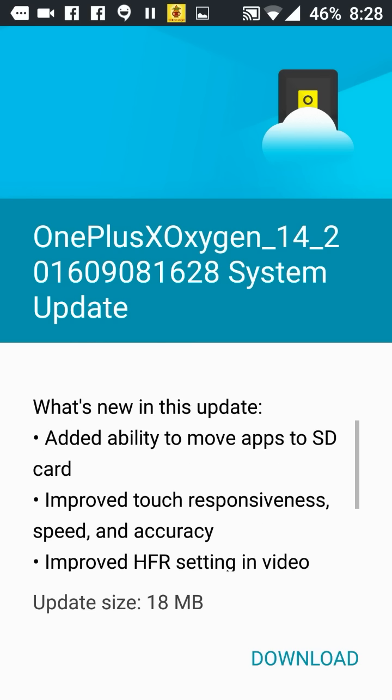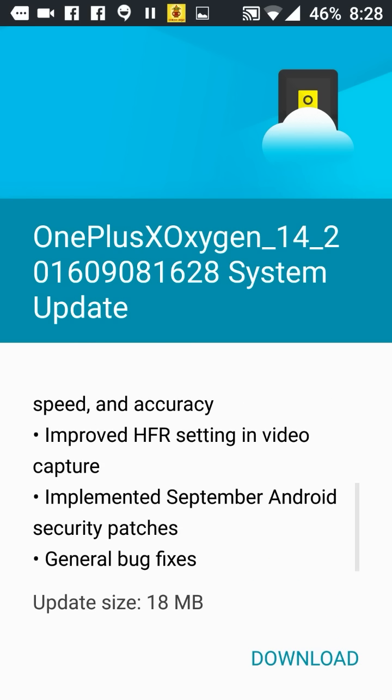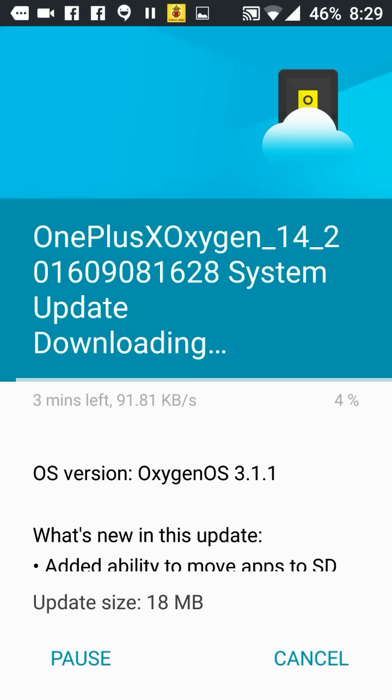Here we have the September security patch. The most important thing is that now we can move apps to the SD card. So now let's download this update. Yeah, now this is preparing. This will not take too much time, so let's give it some time and after that I will install this one.